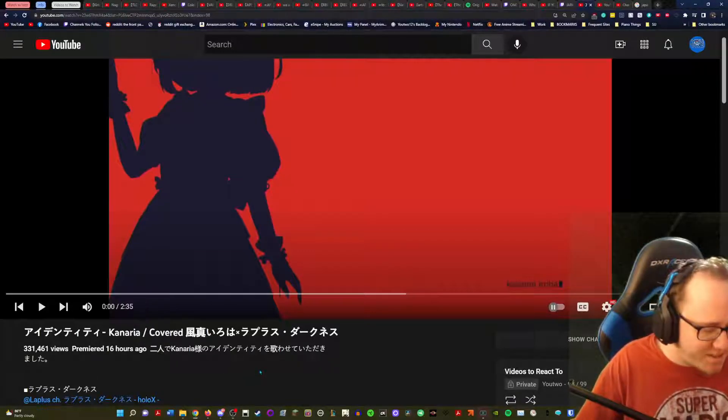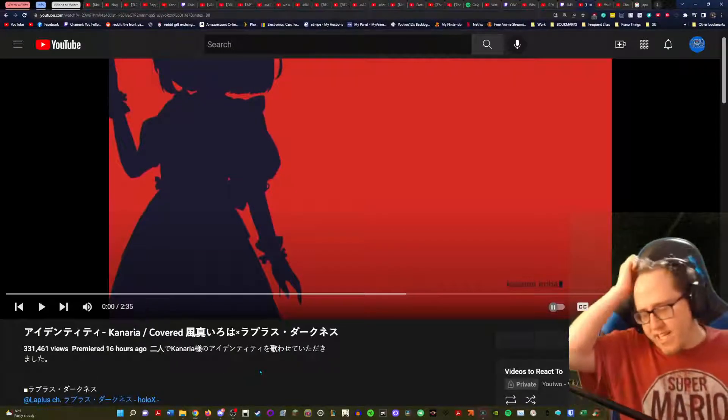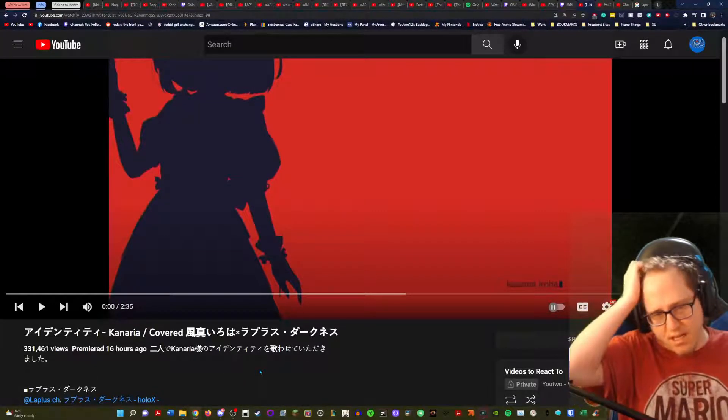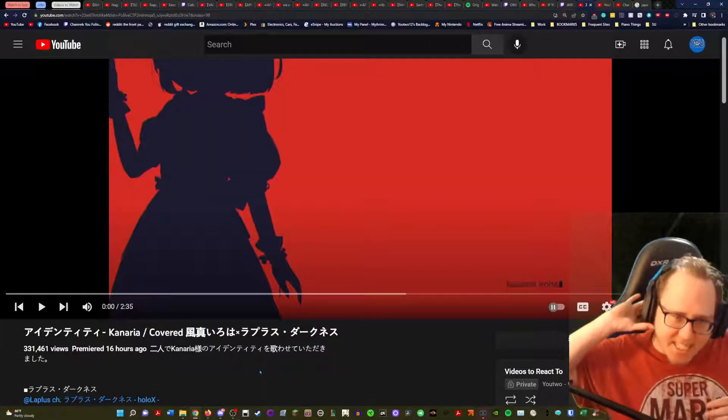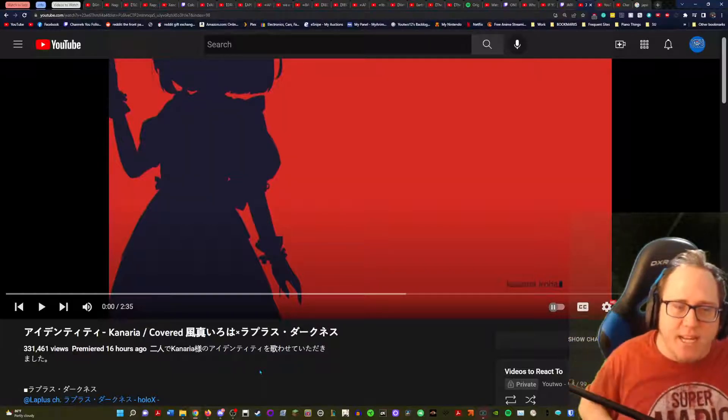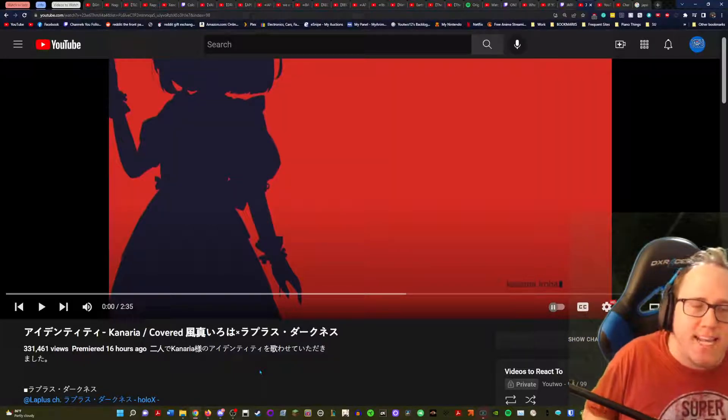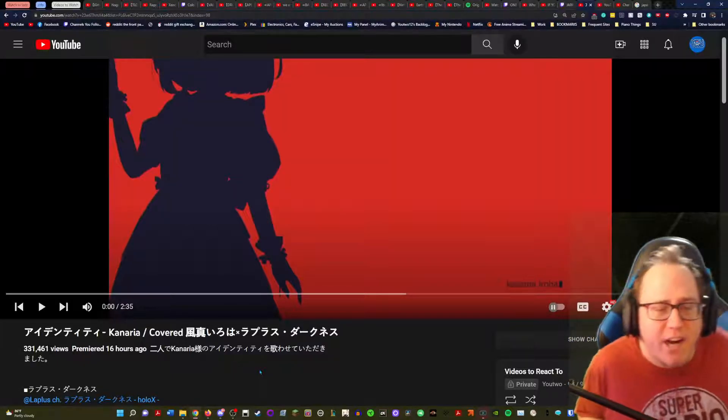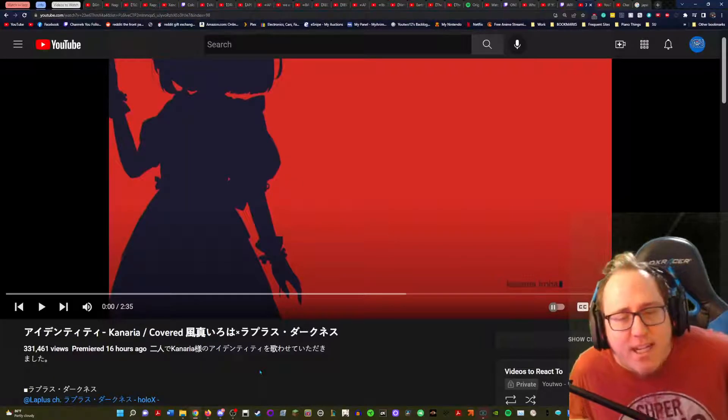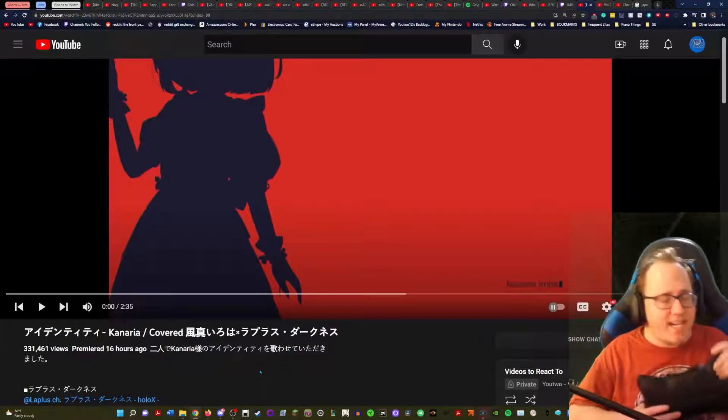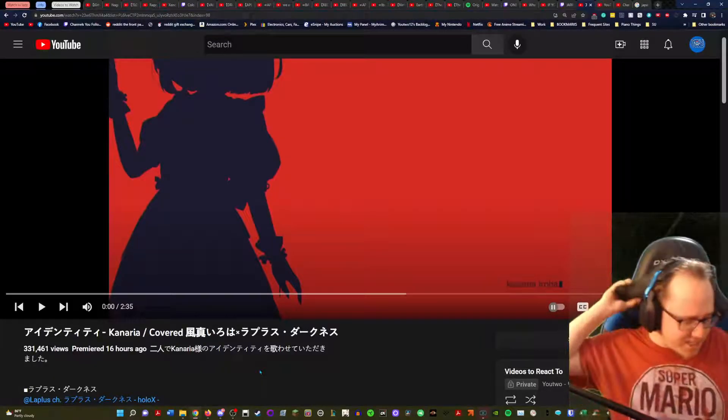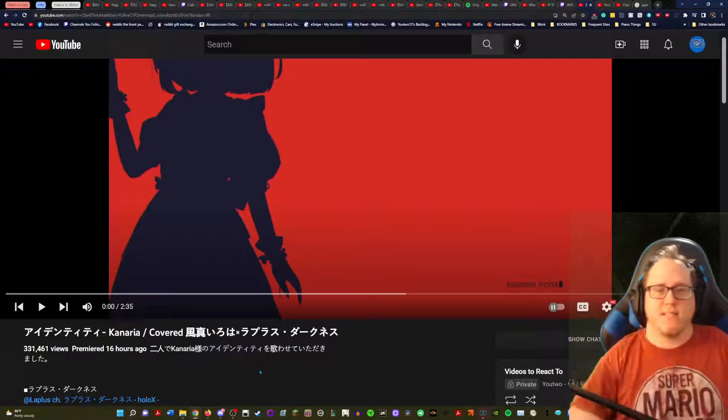Hello everybody, this is YouTube and I'm back in another video. This is going to be Identity by Kenaria covered by Iroha and Laplace.